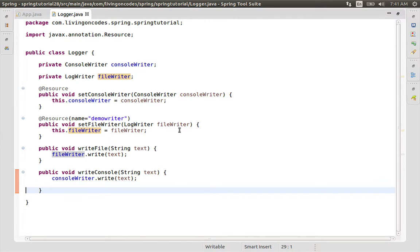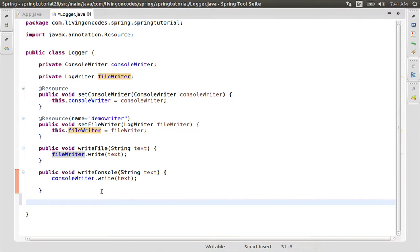We can see what we can do with annotations. As I said, this is the JSR-250 annotations. This is the definition that we can do.